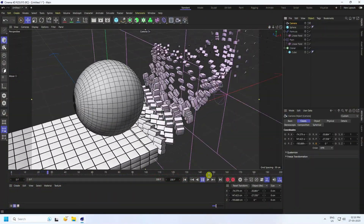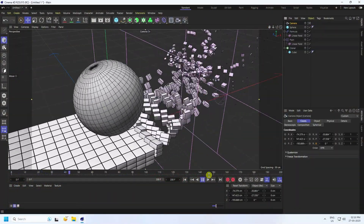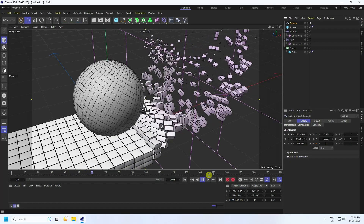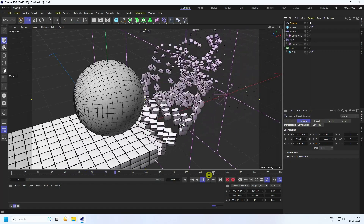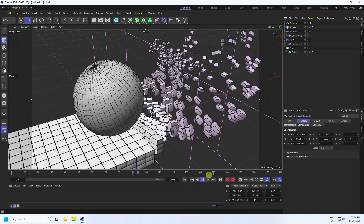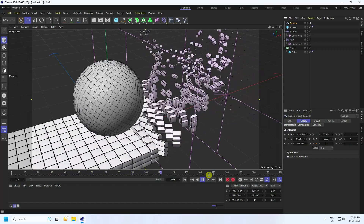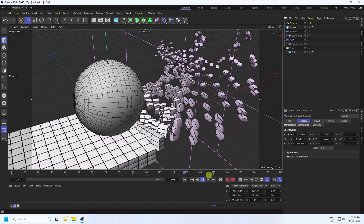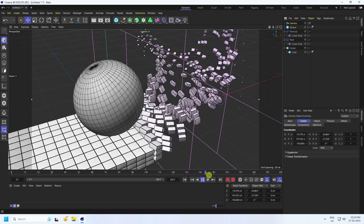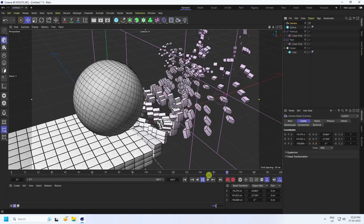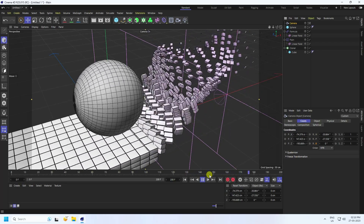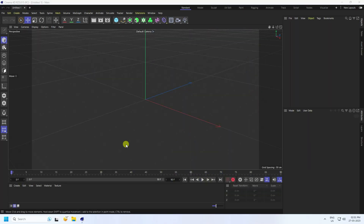Hey guys, welcome back to my channel for tutorials. Today I'll teach you how to create a new style of looping animation. It's really simple and a great tutorial for beginners.